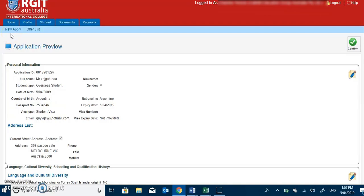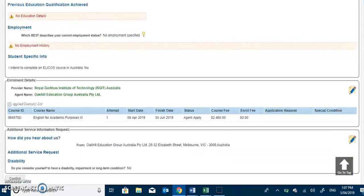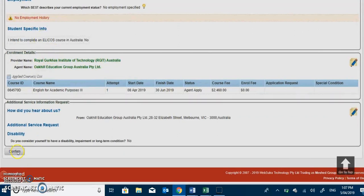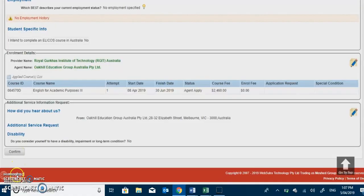Once step 4 is completed, the applicants will receive an application preview where you can view the login details and enrollment details. Then the applicants need to confirm by clicking the confirm link to proceed further to student online application step 5.